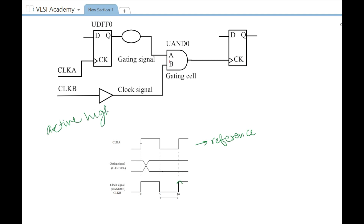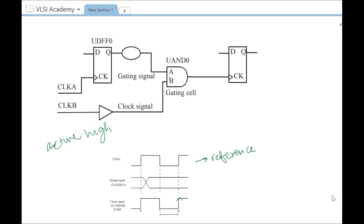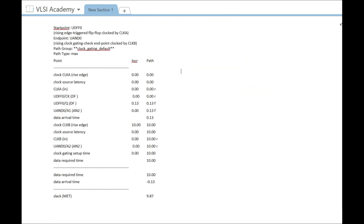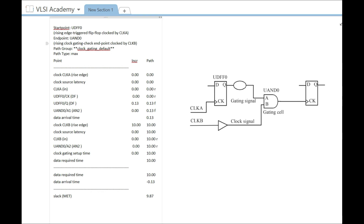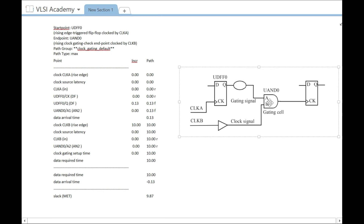This is the active high waveform on which we are checking timing, because the gating cell is an AND gate. The gating signal can change any time before the active edge — ideally it should change between 5 and 10, which we will explain later. Since it is changing long before that, it will meet the setup timing anyway. For reference, let us look at the setup timing report. You can see that the start point is UDFF0, which is the flip-flop, and the end point is UAND0, which is the gate. The timing path starts from the flip-flop and ends at the gate.